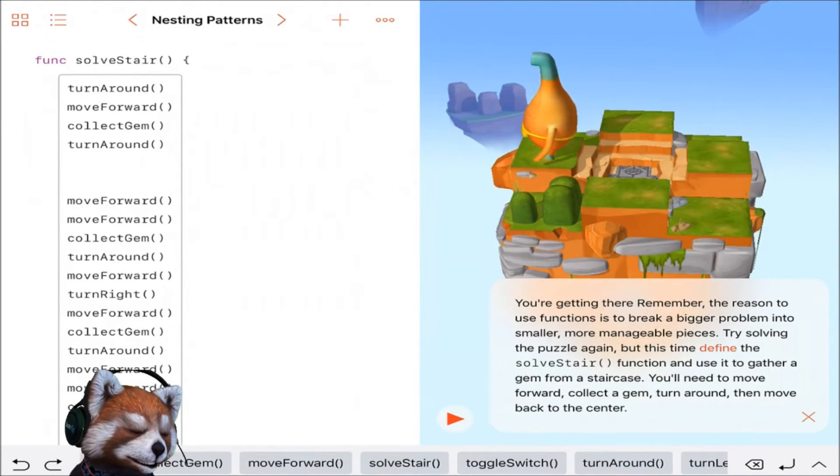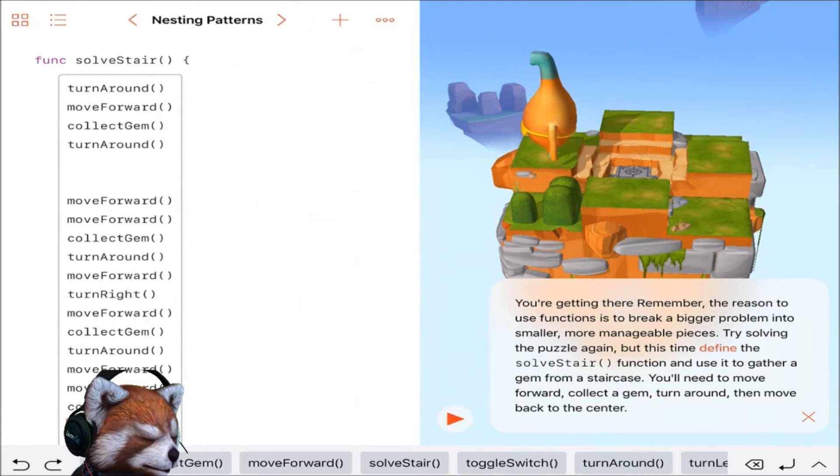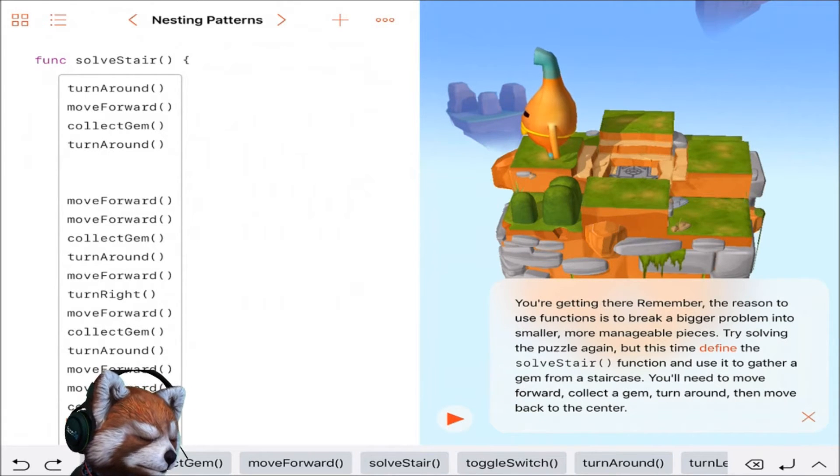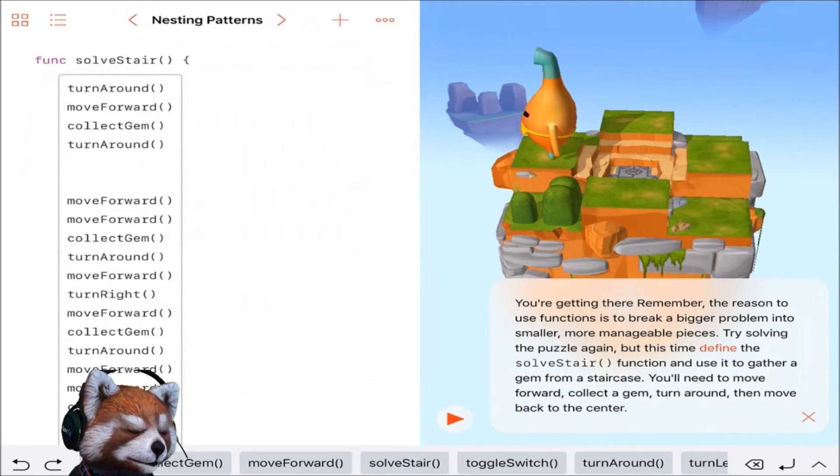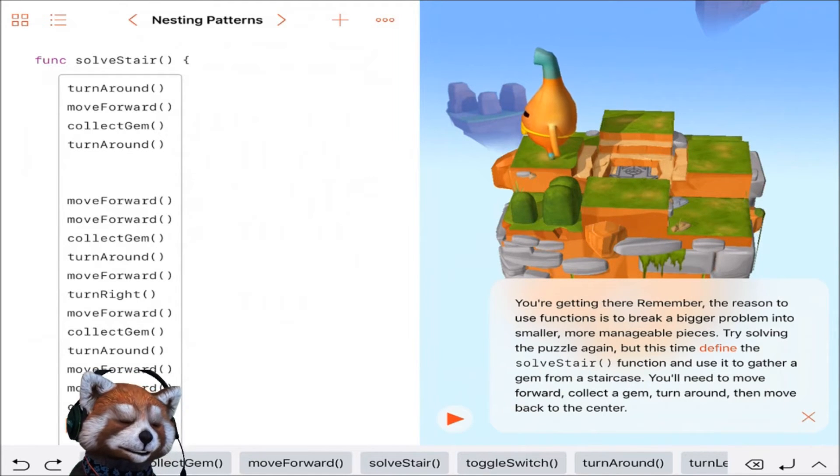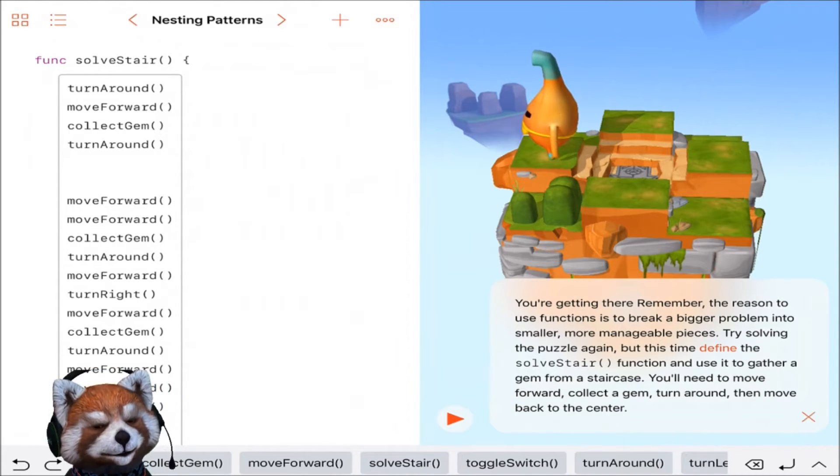Yeah, you're getting there. Remember, the reason you use functions is to break bigger problems into smaller, more manageable pieces. Okay, so we did it, but there's obviously another way, a better way we can do it.